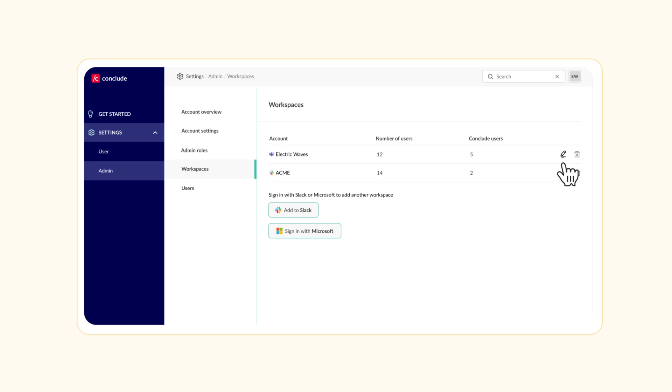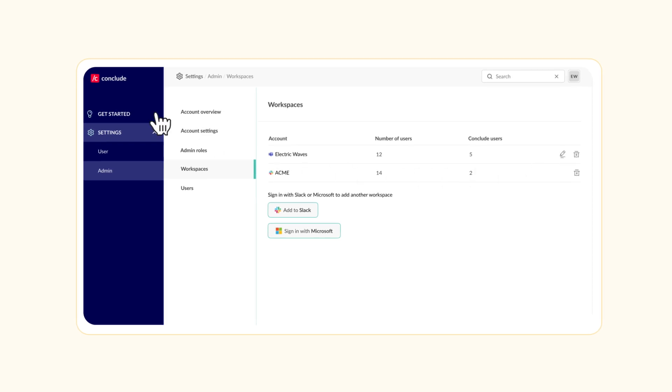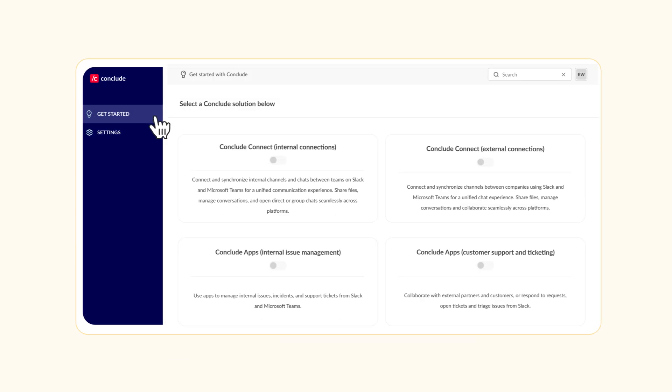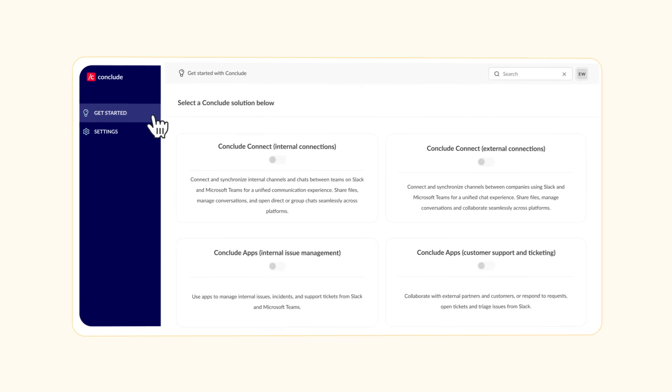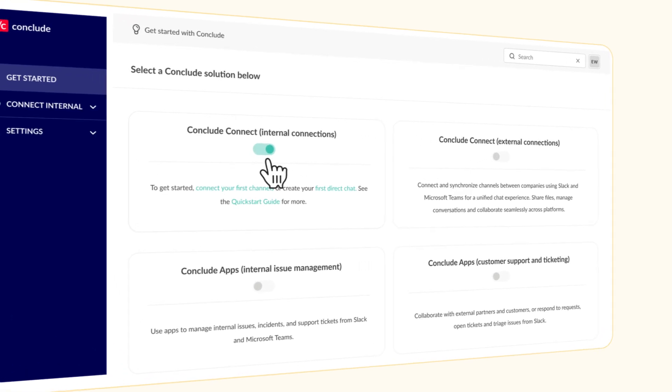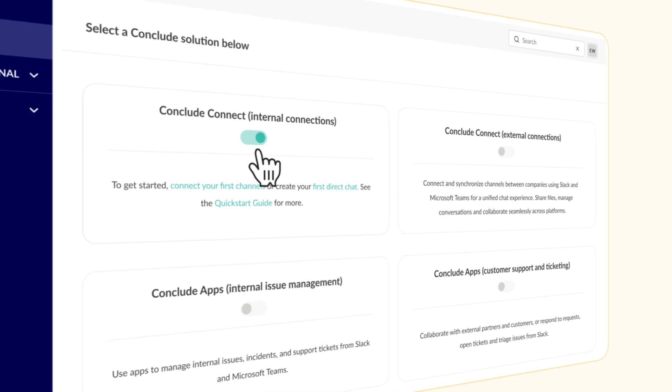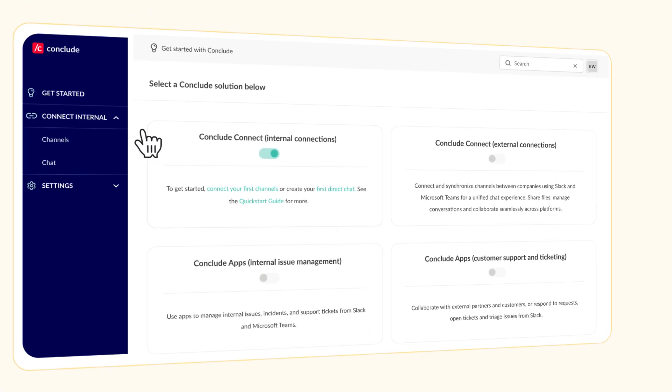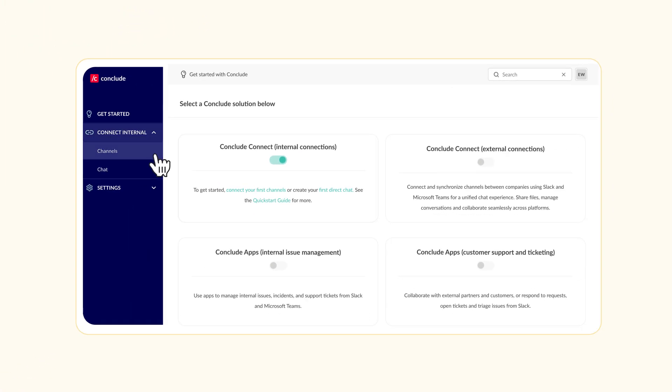Once signed in, you'll see the Get Started page. Enable CONCLUDE for internal connections to link internal Slack and Teams channels. Once enabled, it will appear in your sidebar, ready to use.